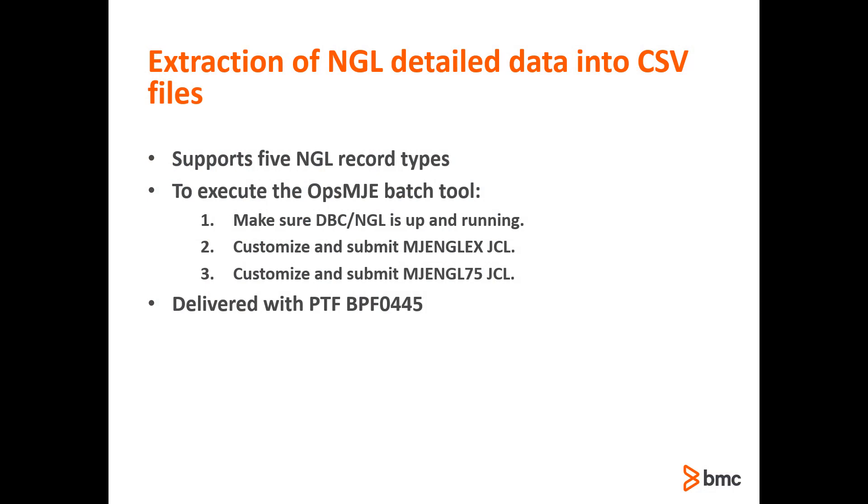The OPSMF NGL batch utility supports five types of NGL record types. In order to execute the NGL batch utility, first you need to make sure the DBC NGL static task is up and running. Then you need to customize and submit the MJENGLEX JCL, and lastly you need to customize and submit the MJENGL75 JCL. This batch utility is delivered with PTF BPF0445.